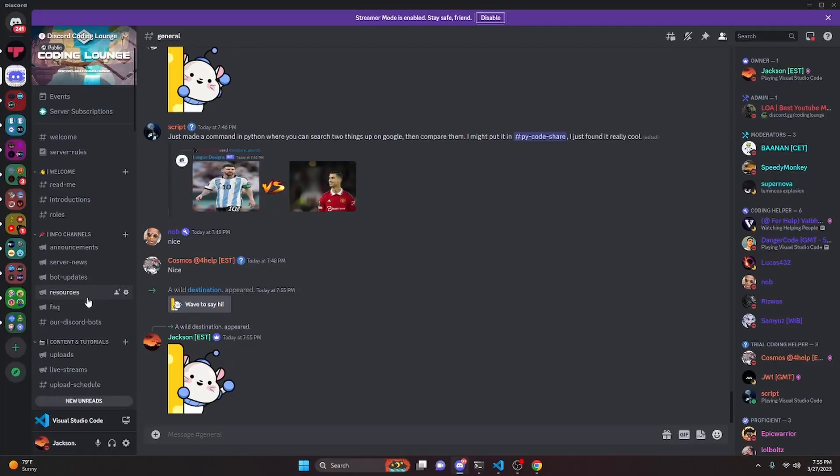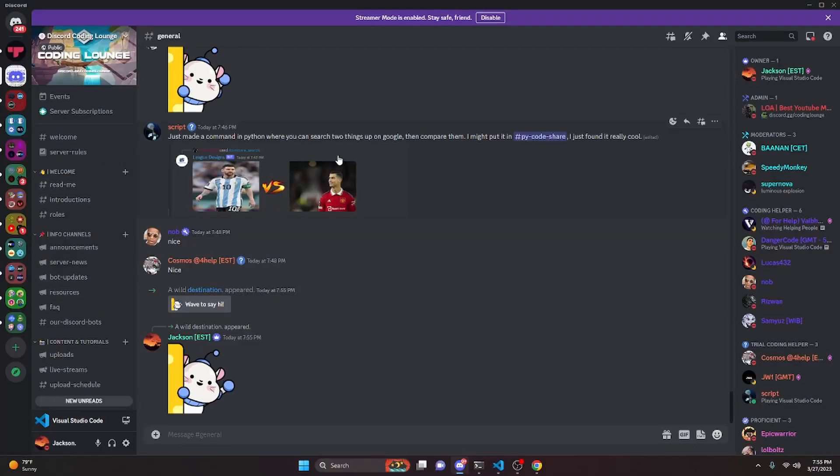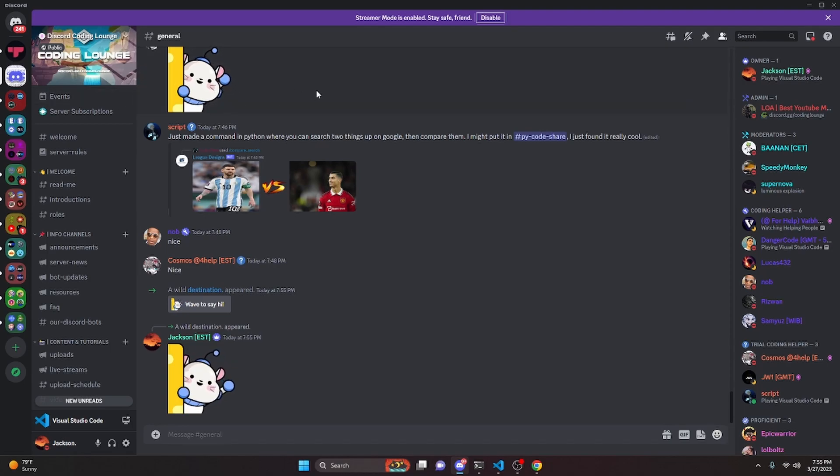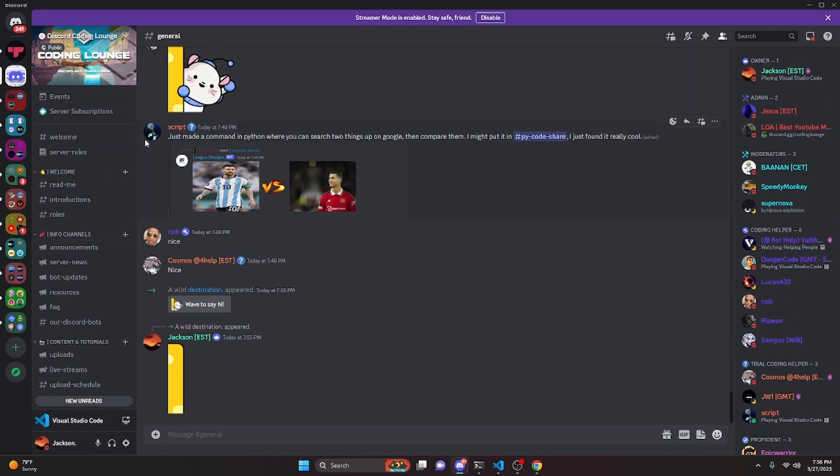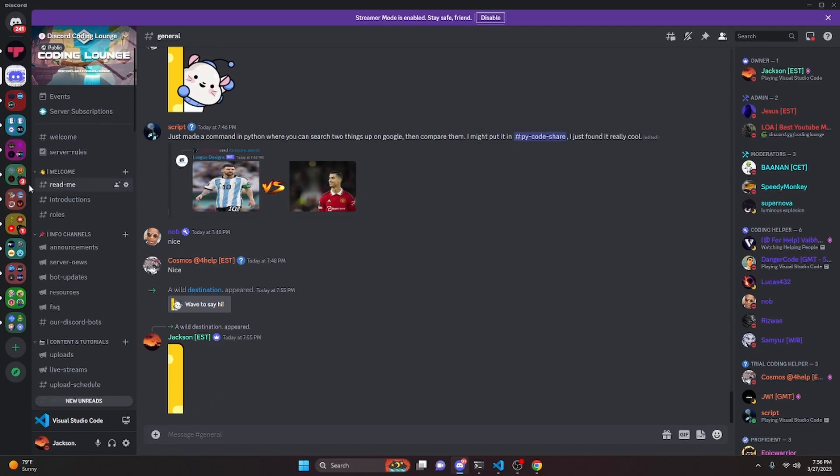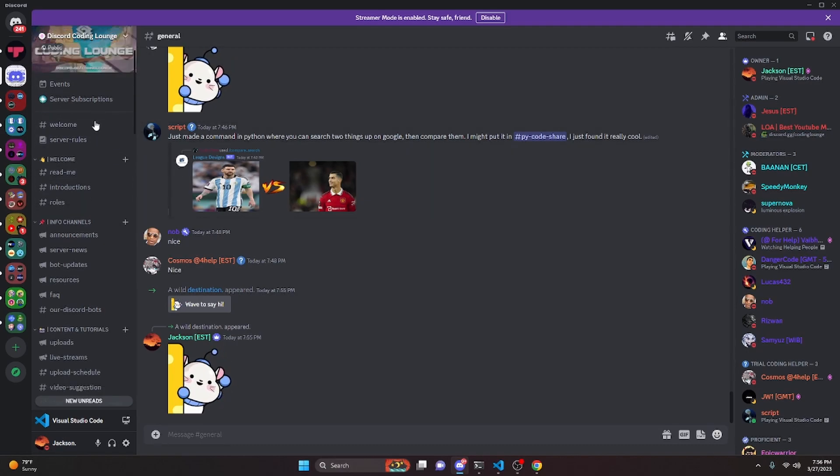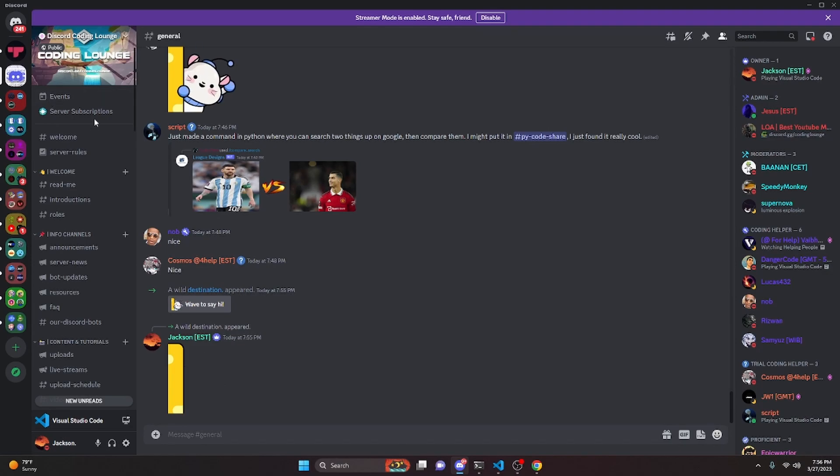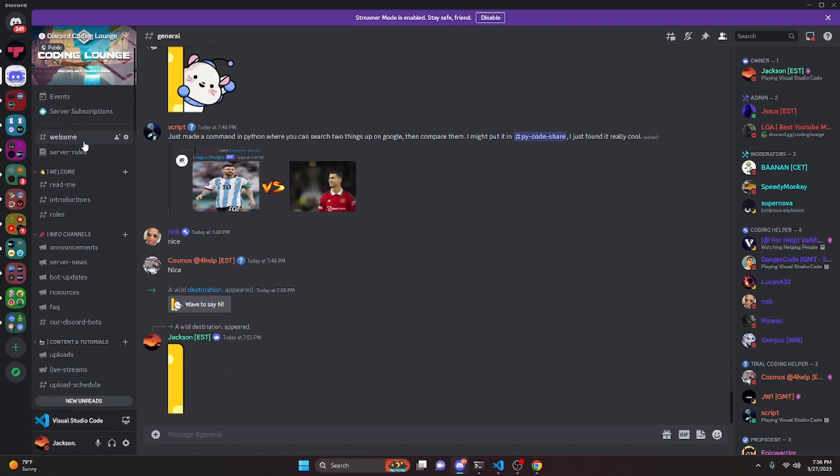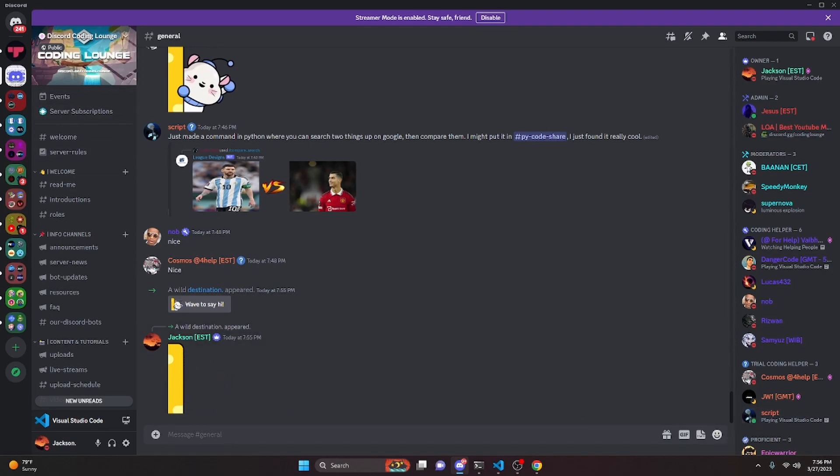But after running that command, you will have successfully used the Top.gg API to update your server count and your shard count on the website. That's how you can use the API. If you need any help with that, go ahead and join the server in the description below and we'll be able to help you out. You might as well just join anyways because it is a pretty good coding community, and with that I'll see you guys in the next video.